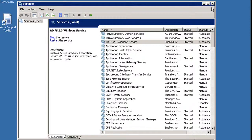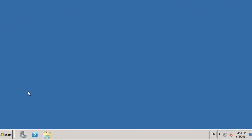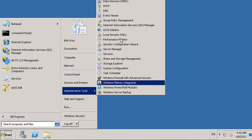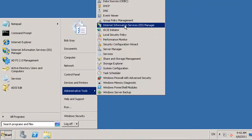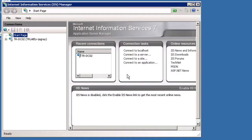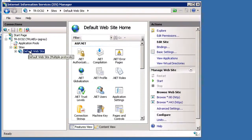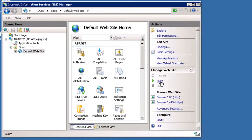Next, you should make sure that the default web service is running. On the ADFS server which is having difficulty, click the Start menu, click Administrative Tools, and then click Internet Information Services Manager. Expand the server name in the left pane, and then expand the Sites node. Click Default Website, and if it's not already listed as Started, start it from the Actions pane.